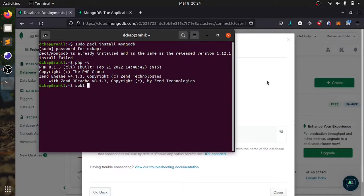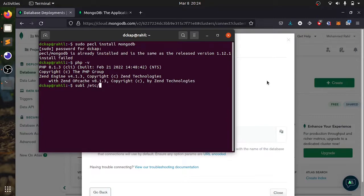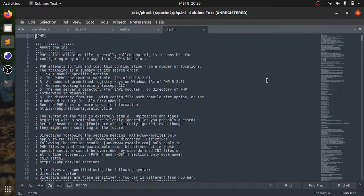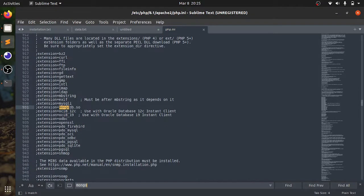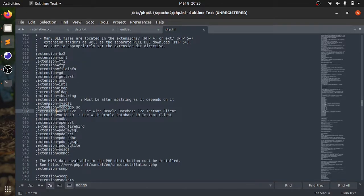Now I will add the extension in php.ini. I will open this in Sublime. This is the path on my device: /etc/php/8.1/apache2/php.ini. Here I have already added my extension which is extension=mongodb.so.